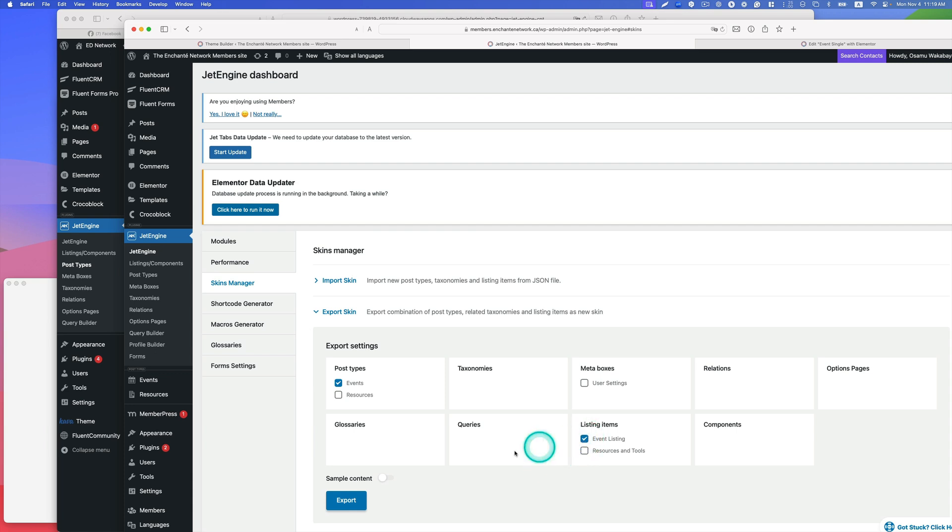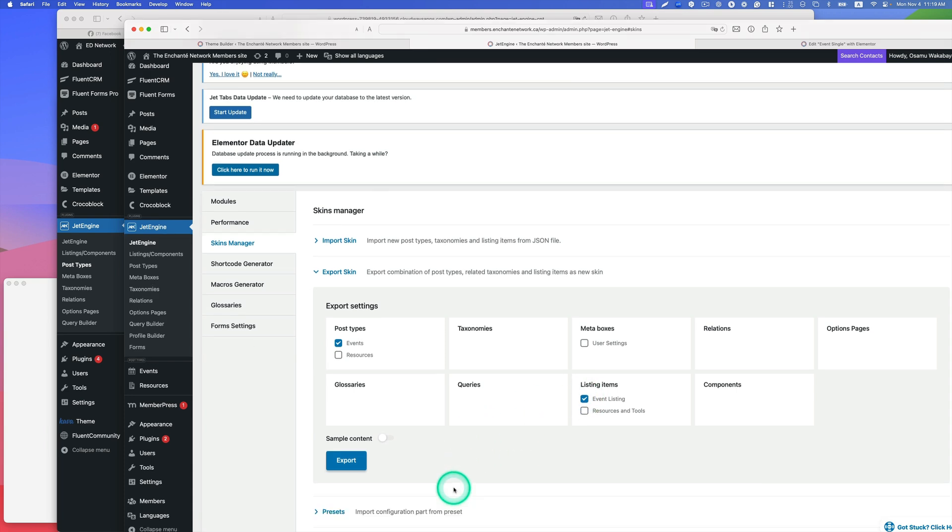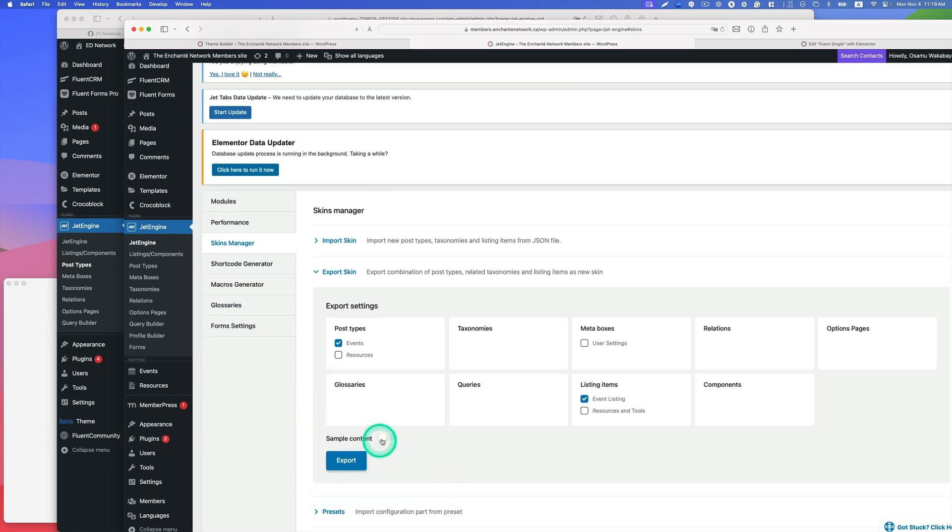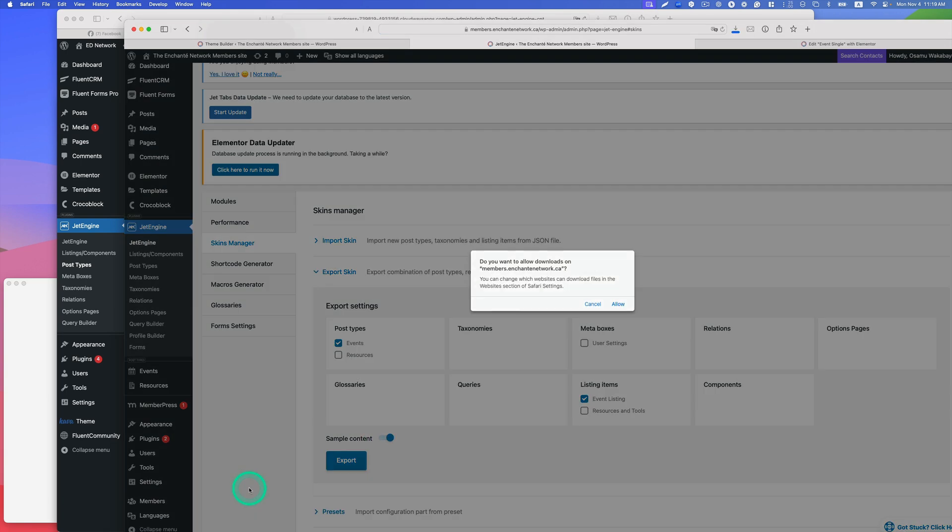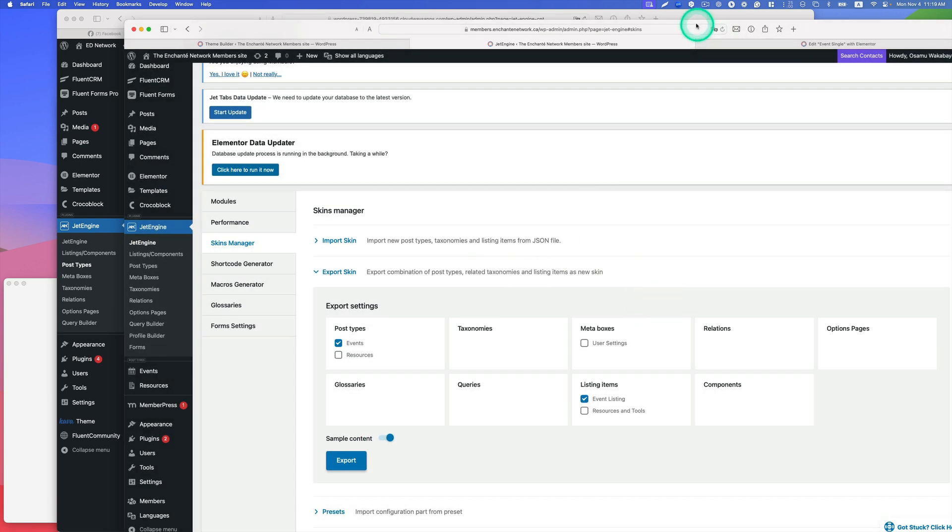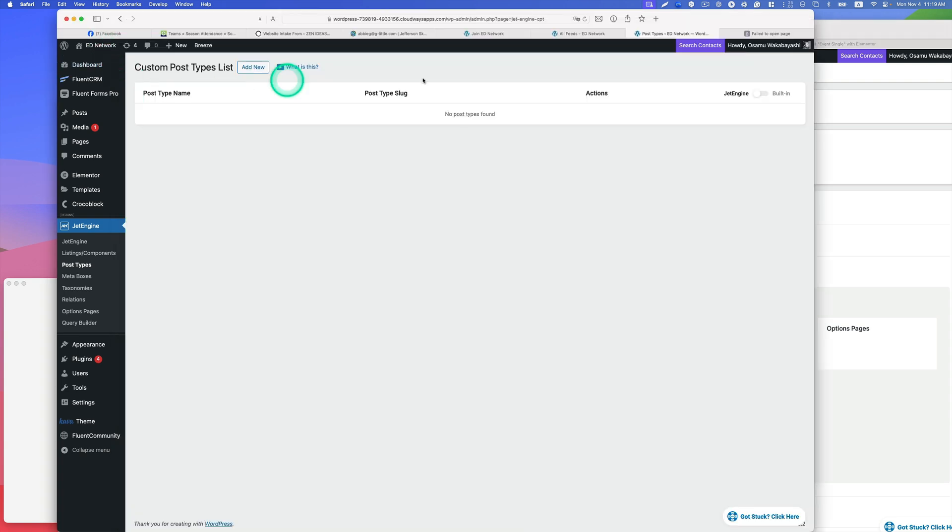Let's try this one, event listing as well, and I don't know what's the sample content. Let's just try that just for fun and hit export. All right.